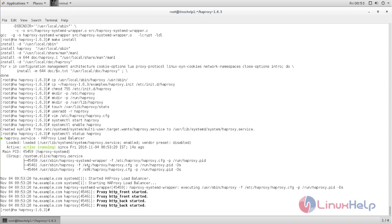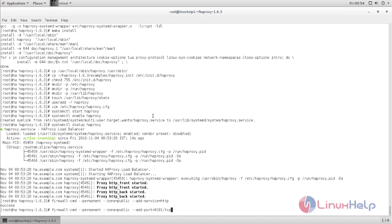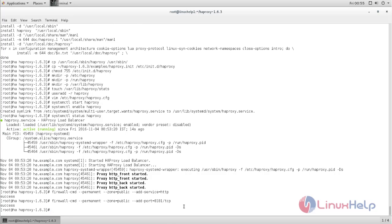Next, we need to configure the firewall. Type this command to open the HTTP port in the firewall, which is port number 80 — the default port for HTTP service. Then type this command to open the port number for HAProxy, which is port 8181. Now reload the firewall.